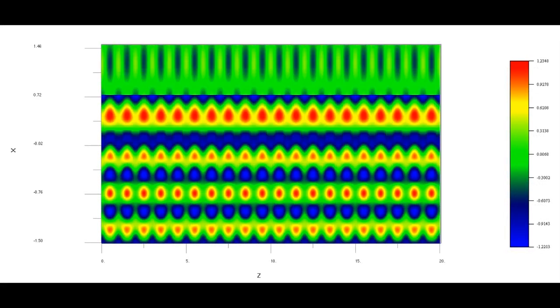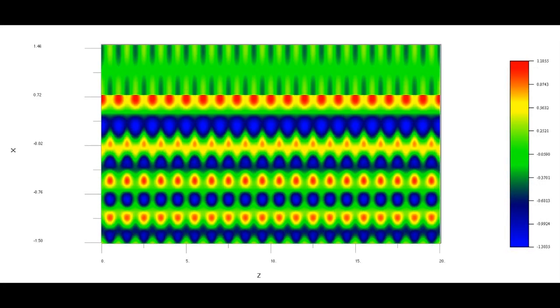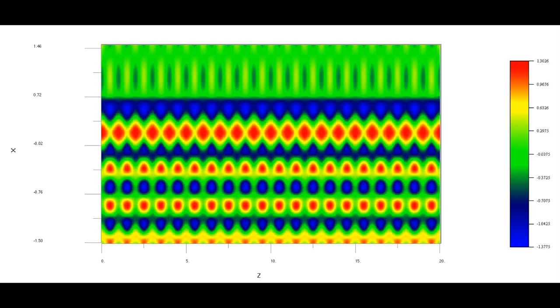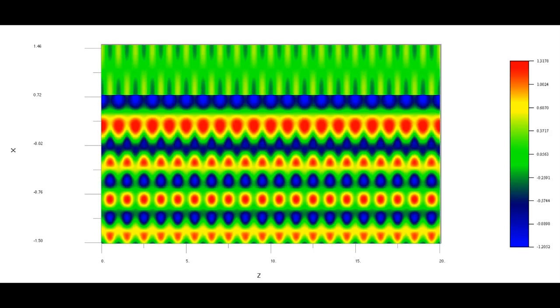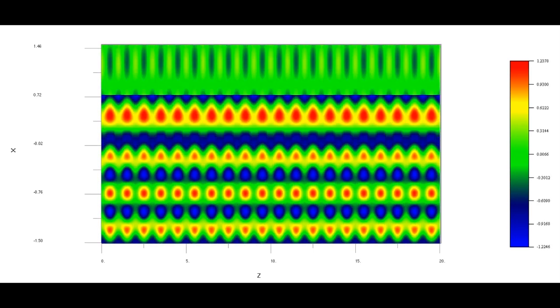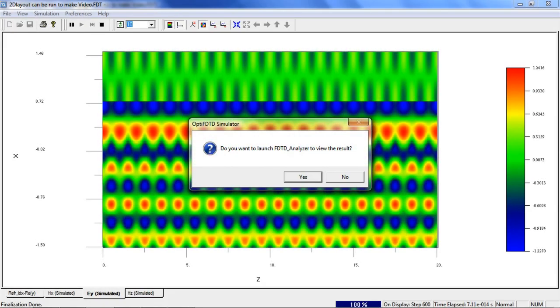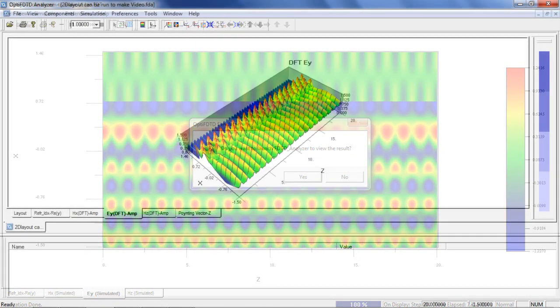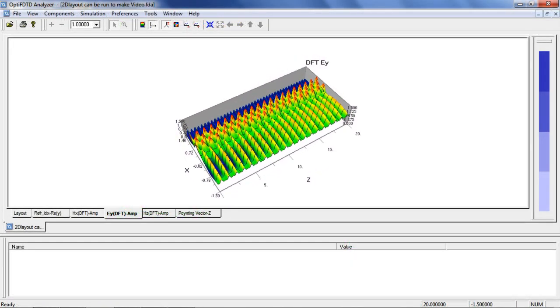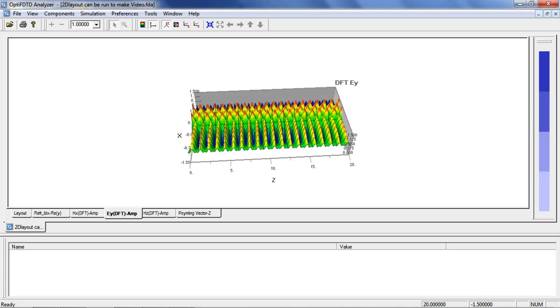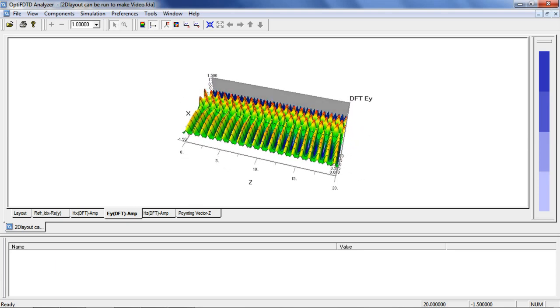We can also change our view to observe the real-time image plot. Once the simulation completes, we will launch the OPTI FDTD Analyzer. We can now view the steady state response of our simulation.